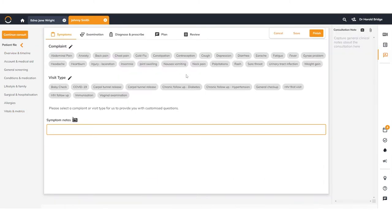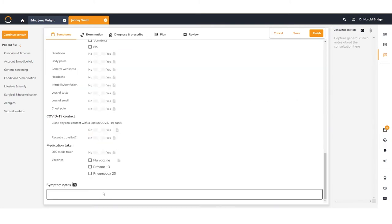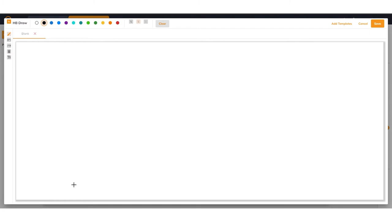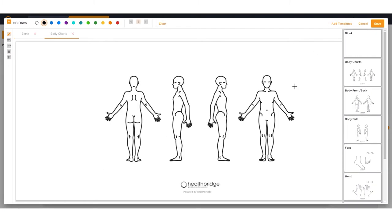A simple consultation process lets you decide how best to capture clinical notes. You can use the simple template, type your own notes, use a stylus to draw, or use a template to annotate.